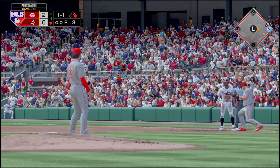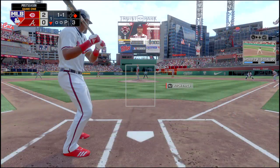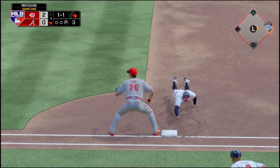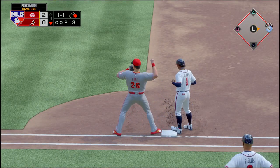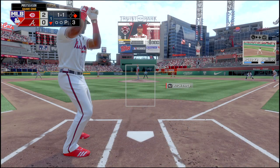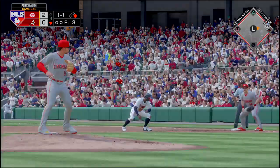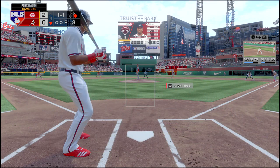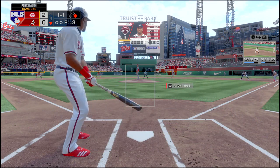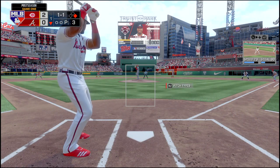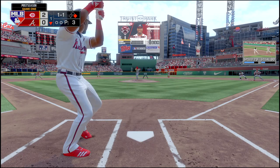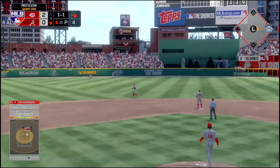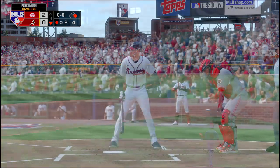Anderson hits this one but it's caught by the left fielder as Albies retreats to first. One out.